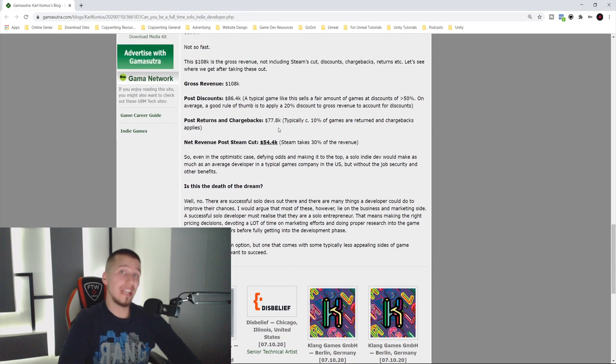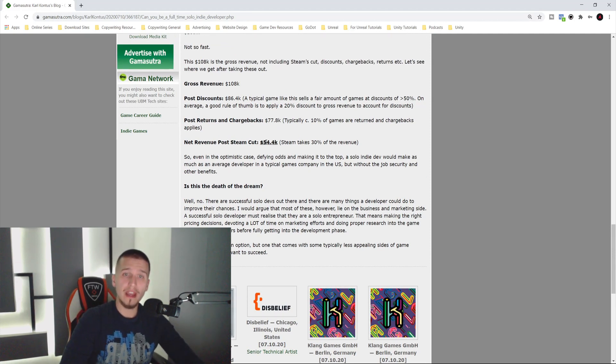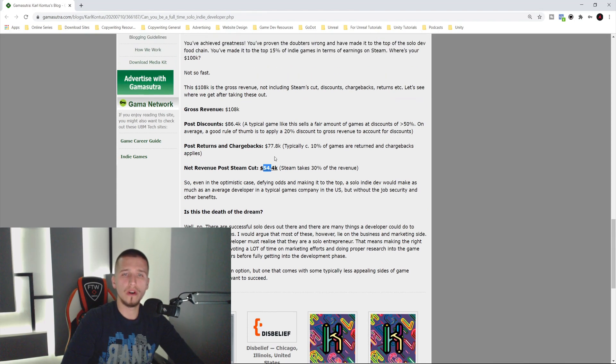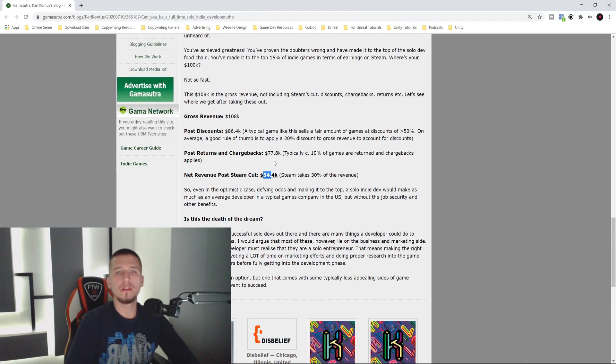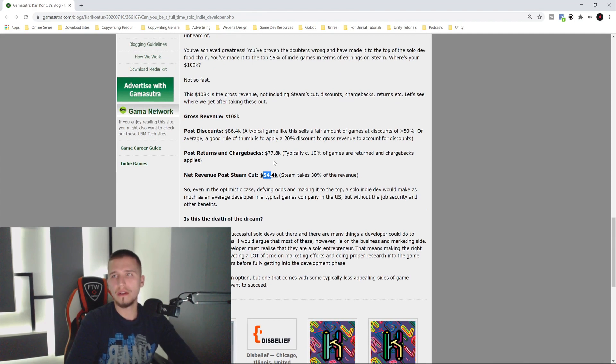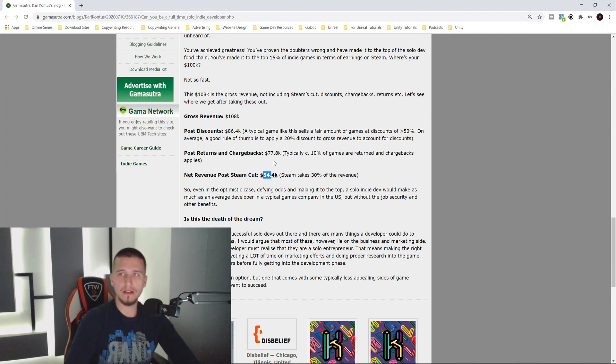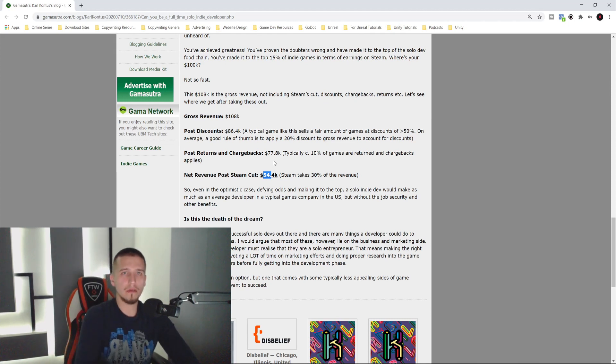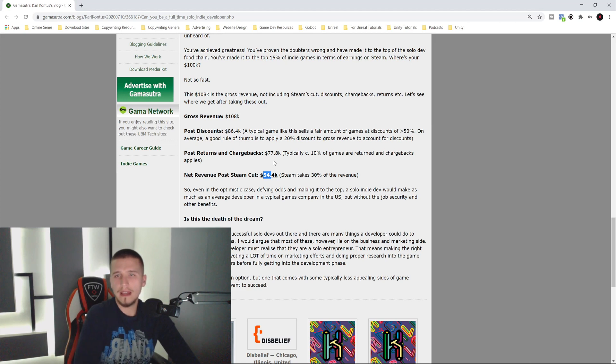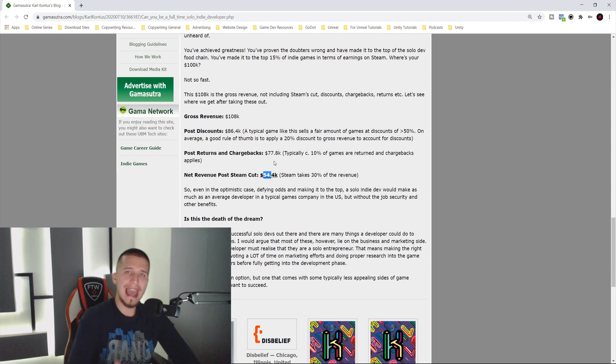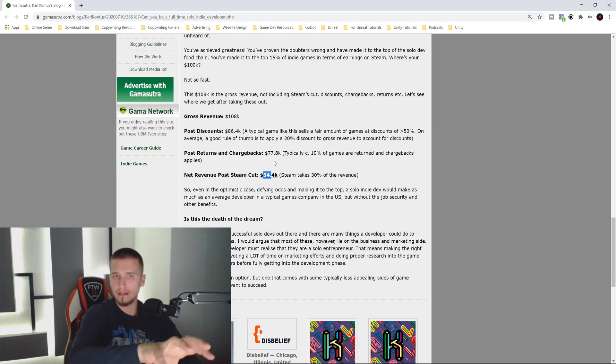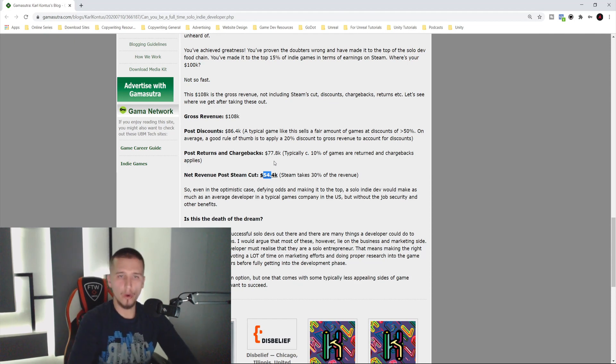After Steam's cut, which is 30%, you are left with $54.4k out of those $108k. So basically you need to earn $100k to have $50k in revenue that will go to you. If you earn $10,000, you will take home $5,000. After all of this, of course this is on average. It doesn't mean you can't earn $100k and take home like $65,000 or $70,000. But on average, let's say half of the revenue that your game makes you will take home.